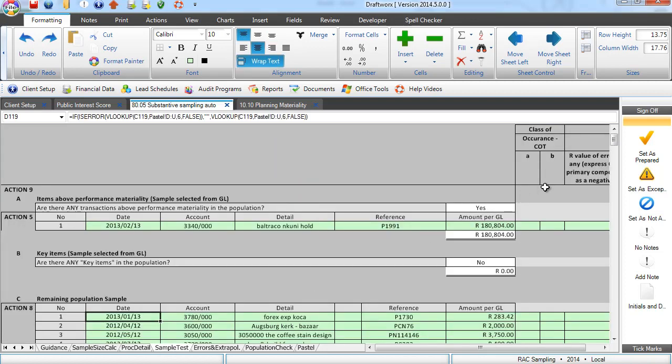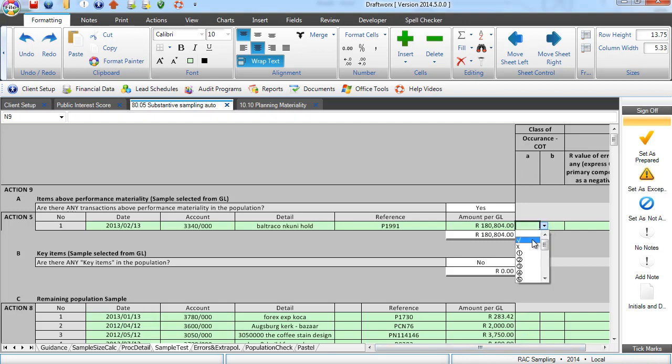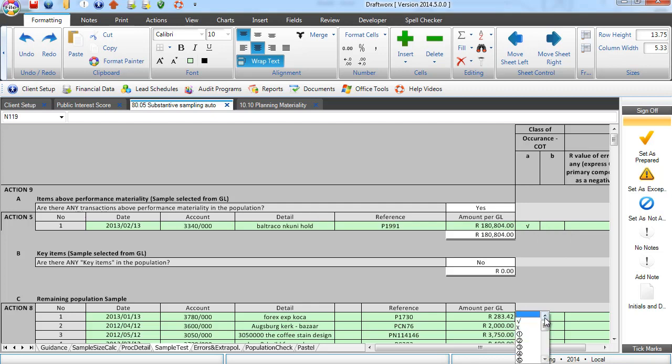It expresses it as an A and a B for you. And a lovely drop down, tick, cross or if you are wanting to make a note on any item,